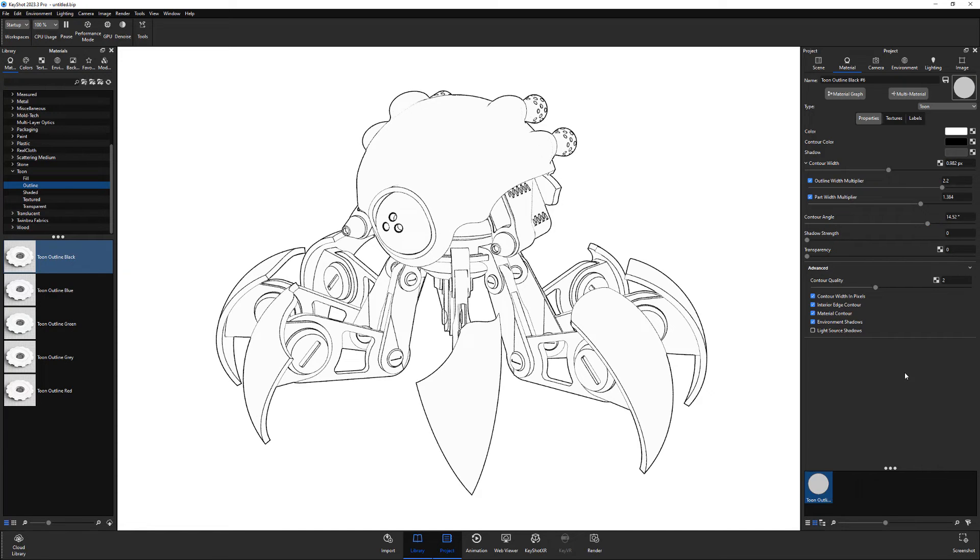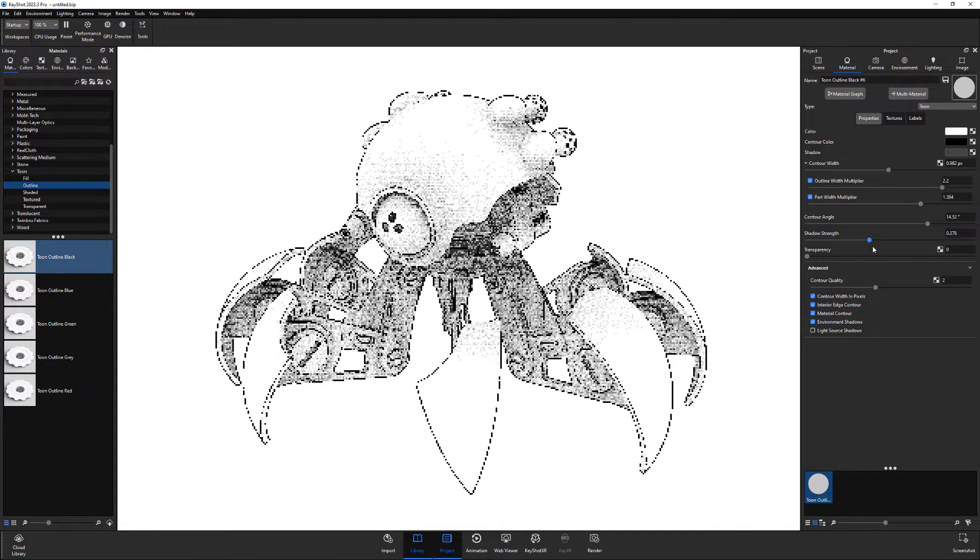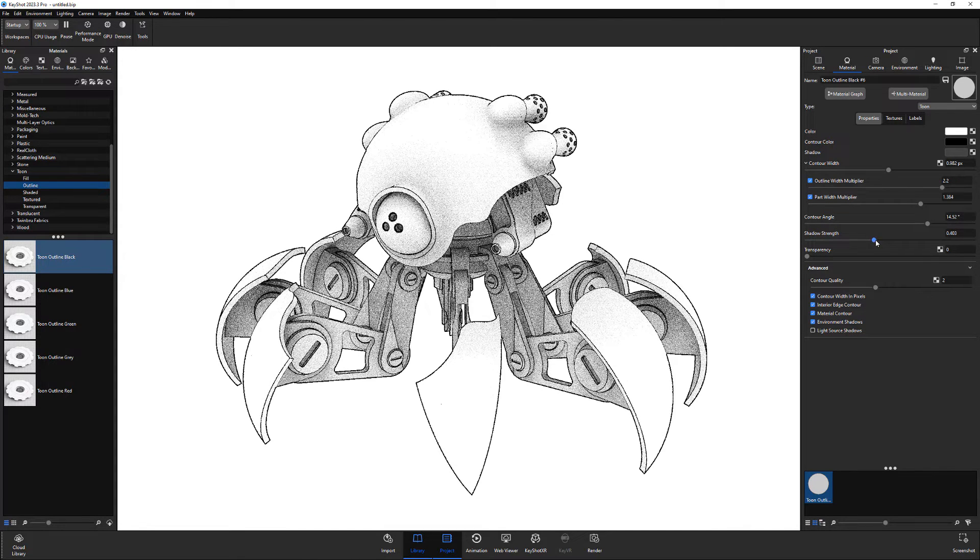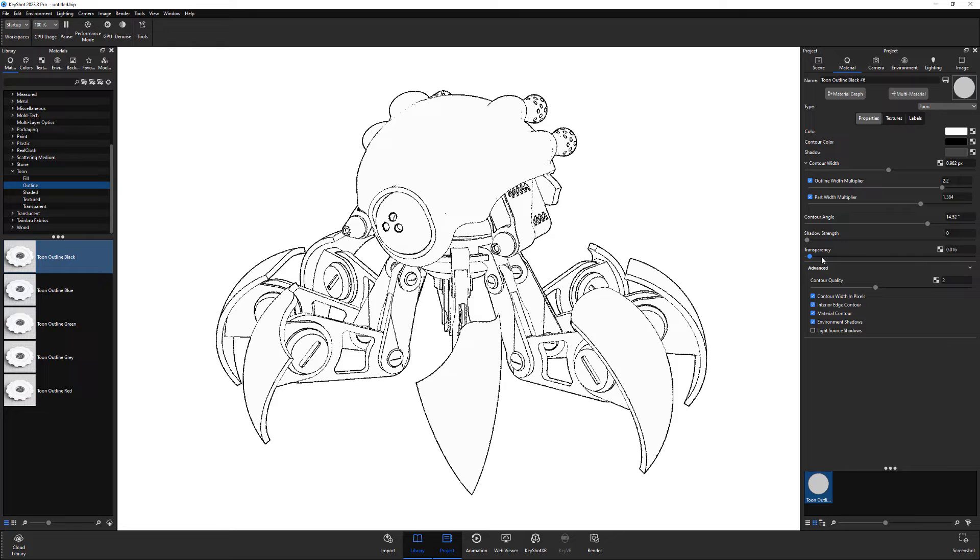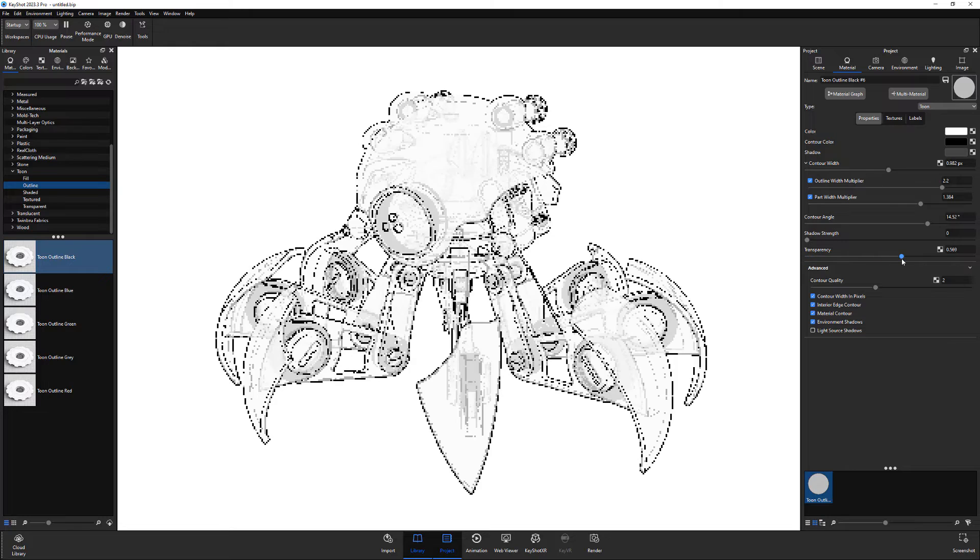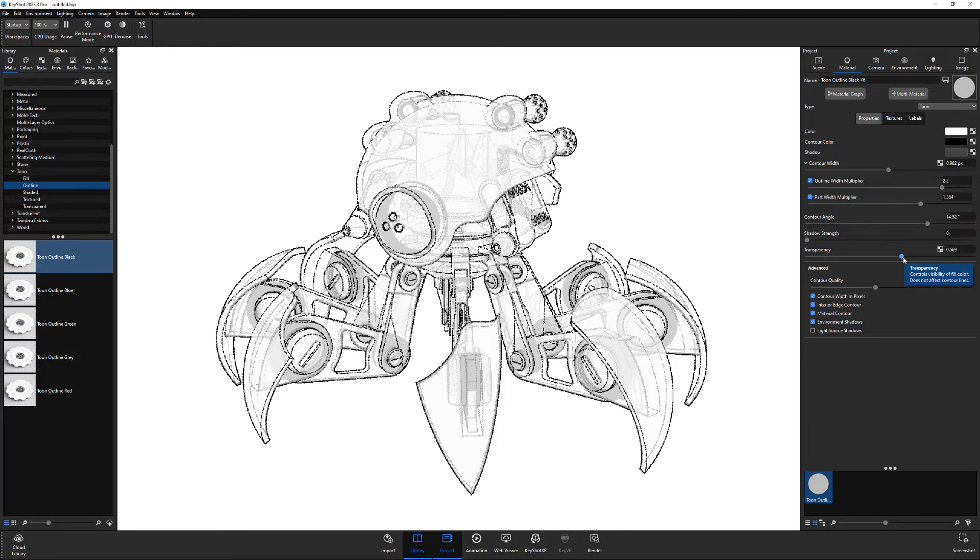Depending on the look you're after, you can increase the shadow strength to add shadows to your material, and transparency for an x-ray effect.